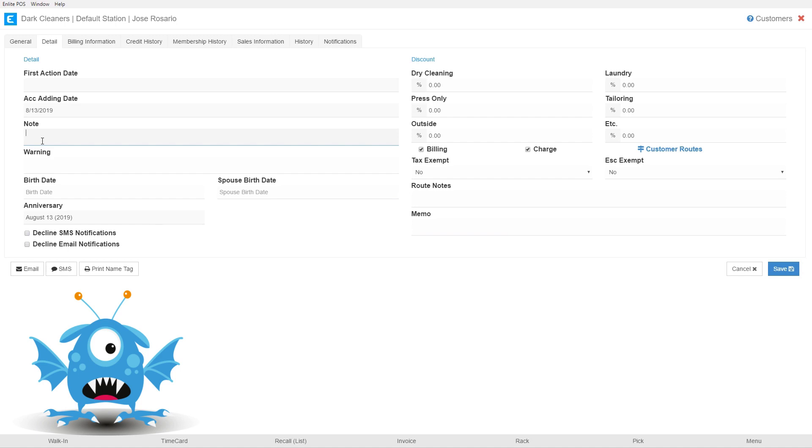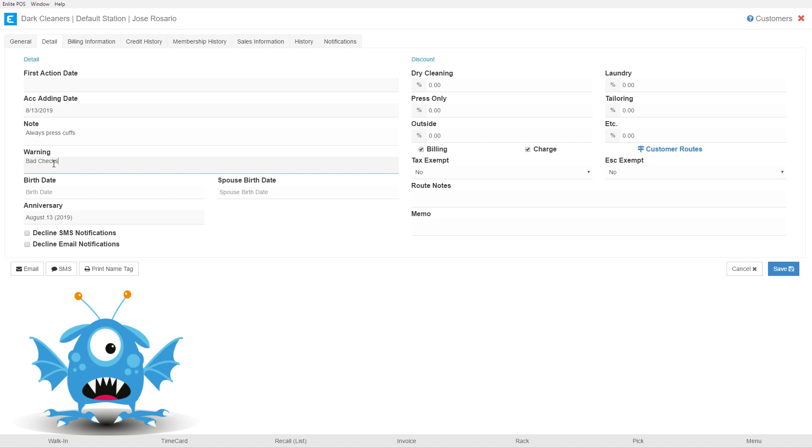So here we'll just enter a note and then over here are the warnings. The warnings will never print on invoices or tickets and they'll only show up inside the system. Warnings are internal to the store, so for example if I wanted to write here bad checks, this will pop up whenever the customer is searched. The customer will never actually see what's written in the warnings field. It never appears on any documents that are handed to the customer.